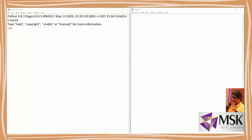Let's start with the program to calculate area and circumference of a circle. Here I'm defining radius equal to 100. The formula for area is pi r squared, so I'm taking 3.14 into radius into radius. Then I'm taking circumference equals 2 into 3.14 into radius.